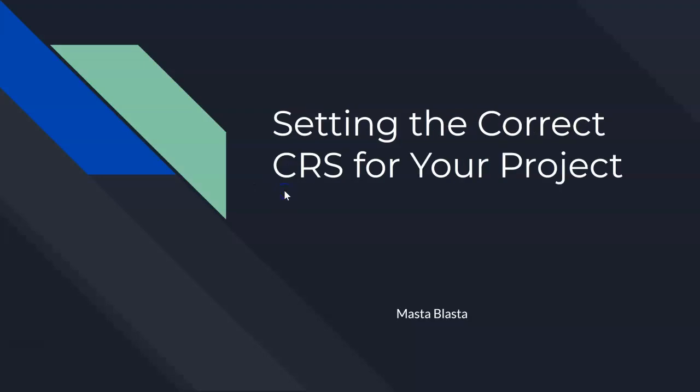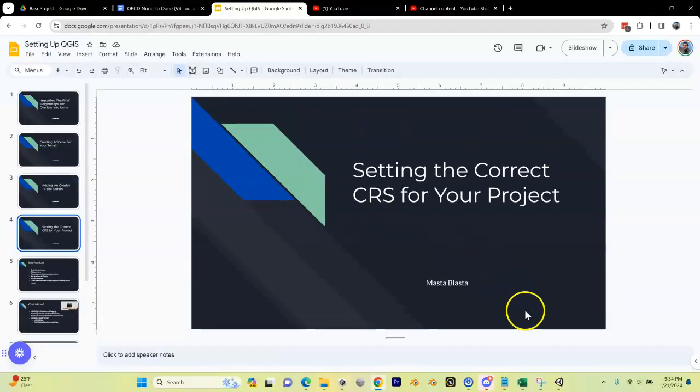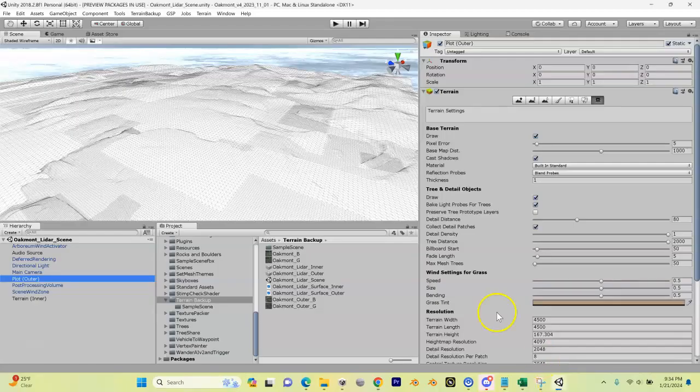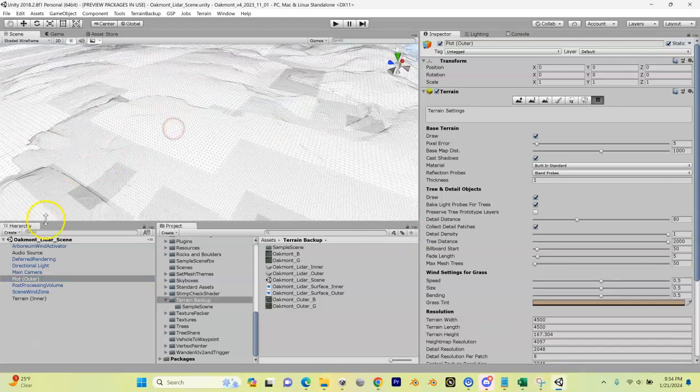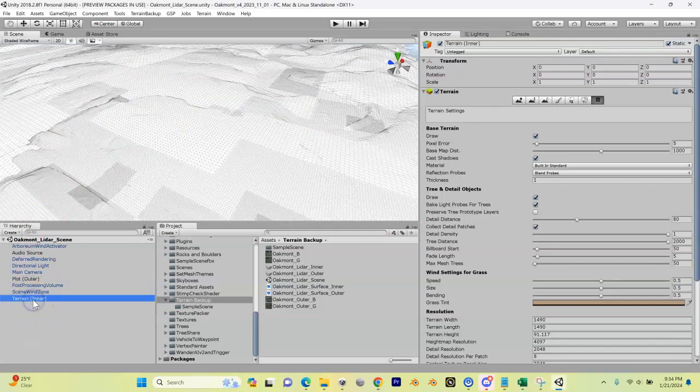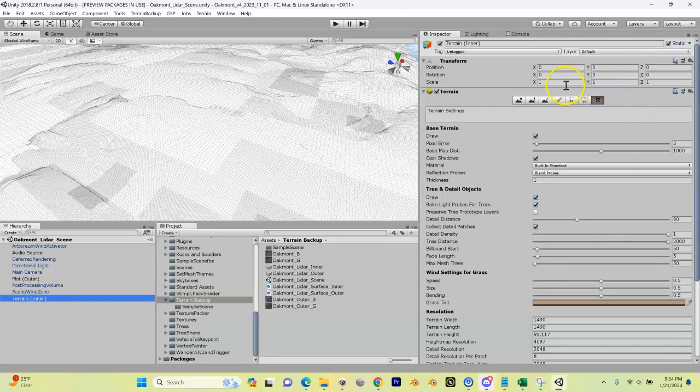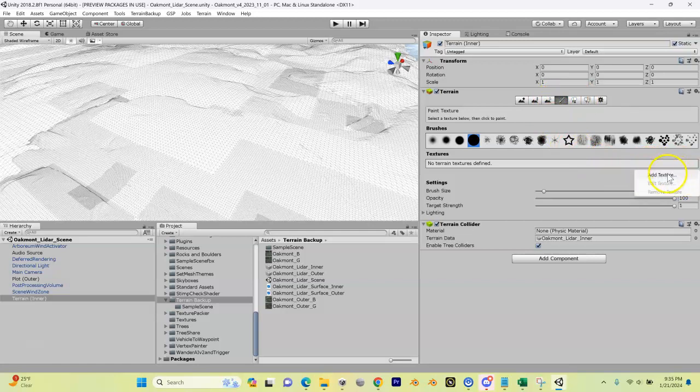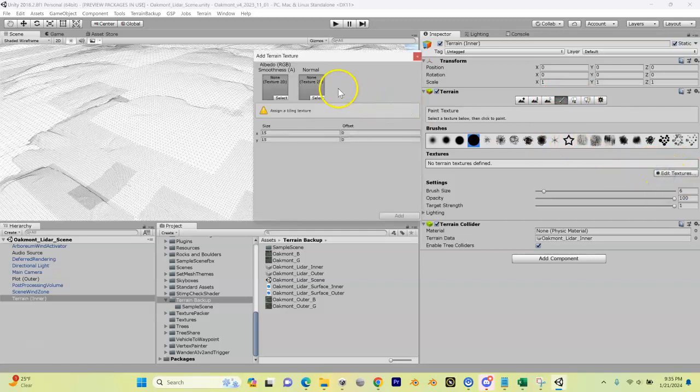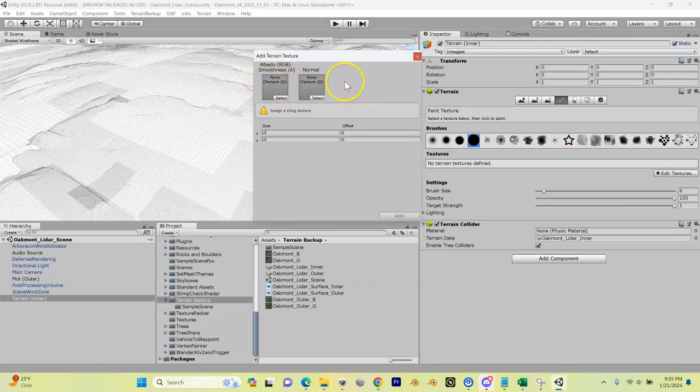Let's go into Unity and work on our inner terrain first. I'm going to click on my inner terrain, and now over here let's look for our paintbrush—it says paint texture. I'm going to click on that. Now underneath here we got this edit texture area. I'm going to click on that, say add texture, and we get a couple of slots up here that we can drop some stuff into.